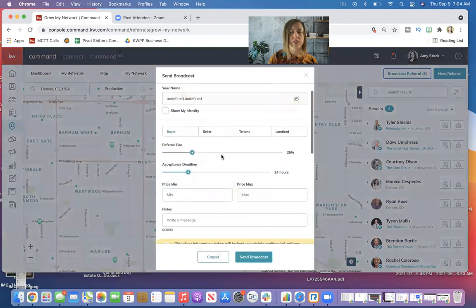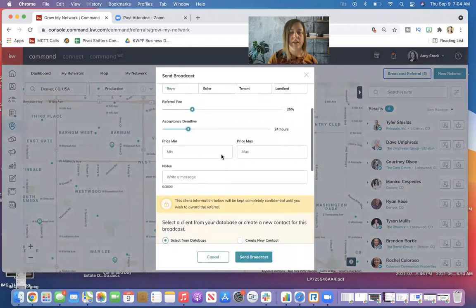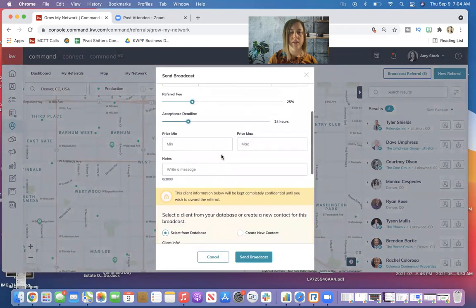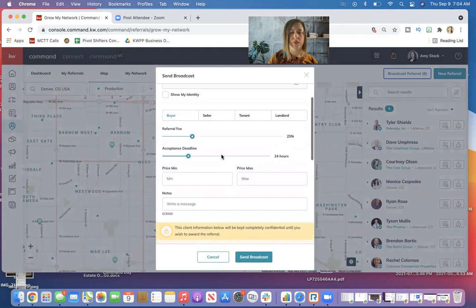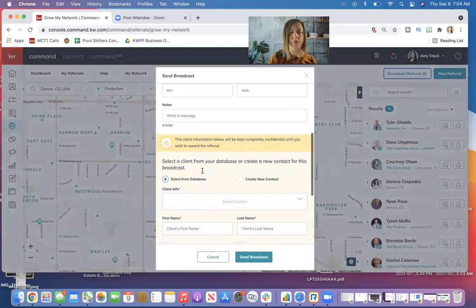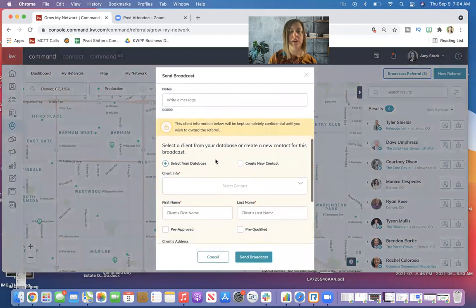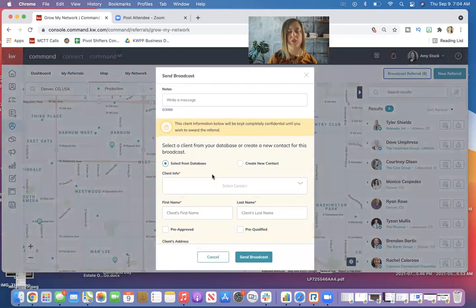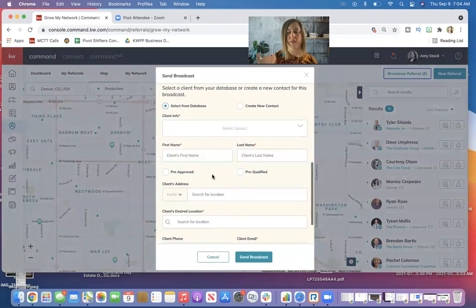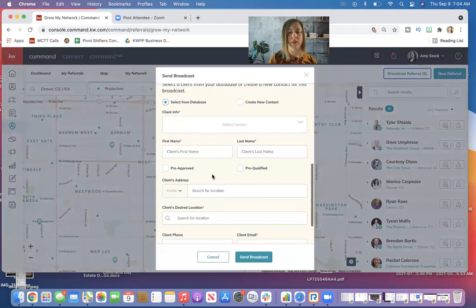So you can see again, we've got our buyer, seller, tenant, landlord, same type of information. We've got that notice that the client is going to be kept completely confidential until you award the referral to one of these eight people.